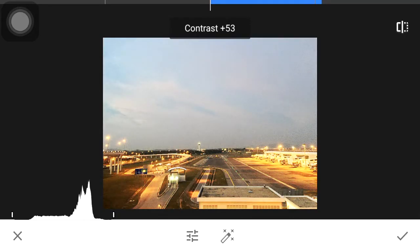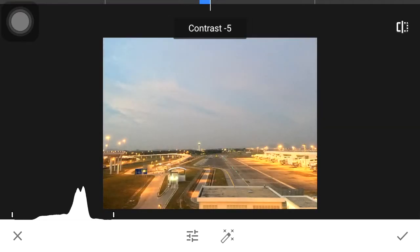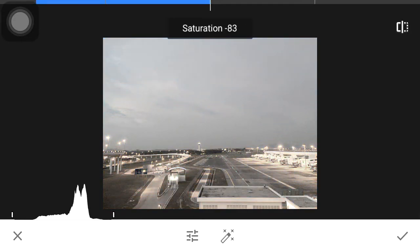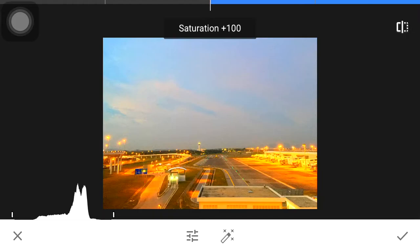Contrast will increase the range of the image. Bringing it back down compresses the values, as you can see. Saturation is the intensity of the color — bringing it down gives you a grayscale black and white image, and bringing it back up gives you a very strong color image.